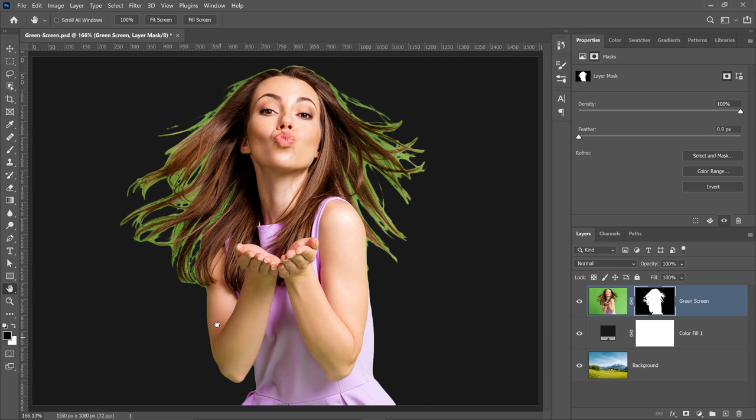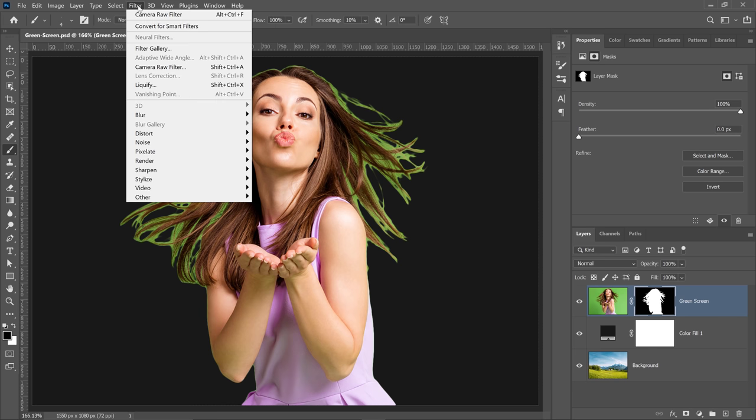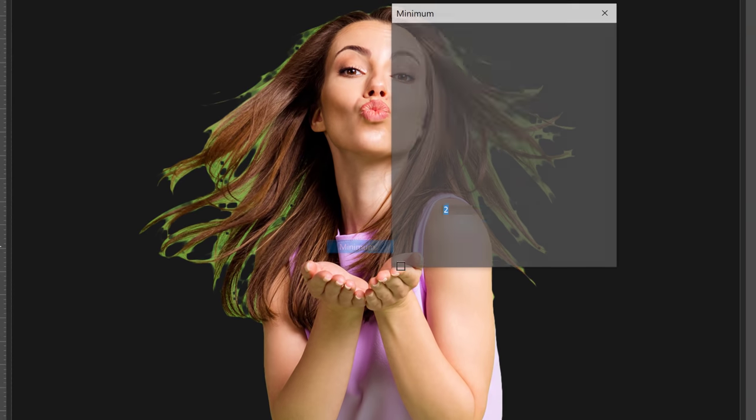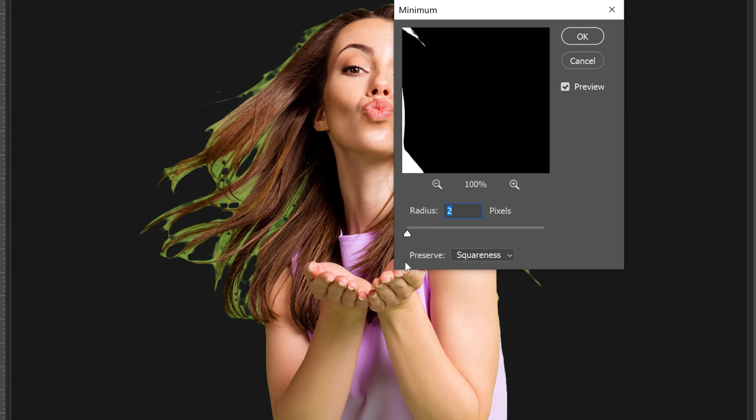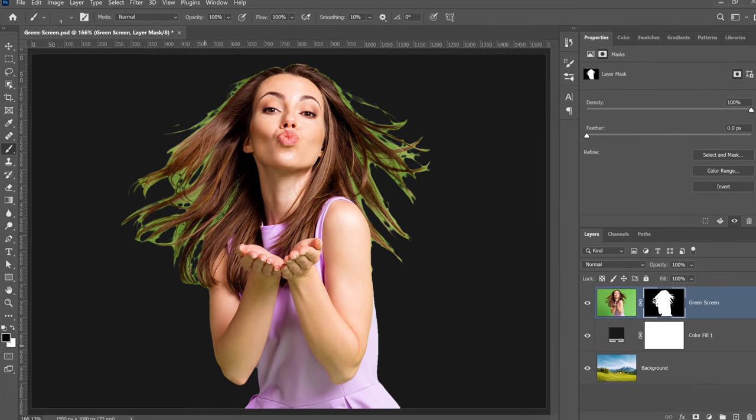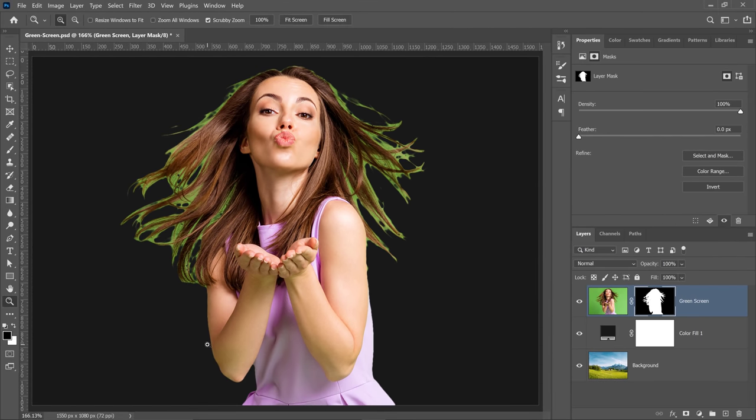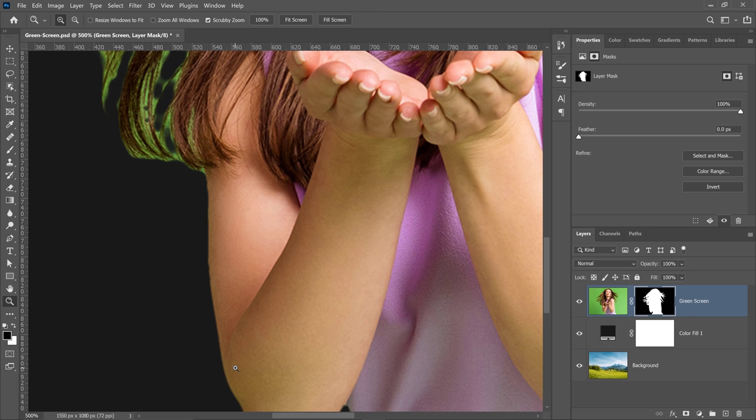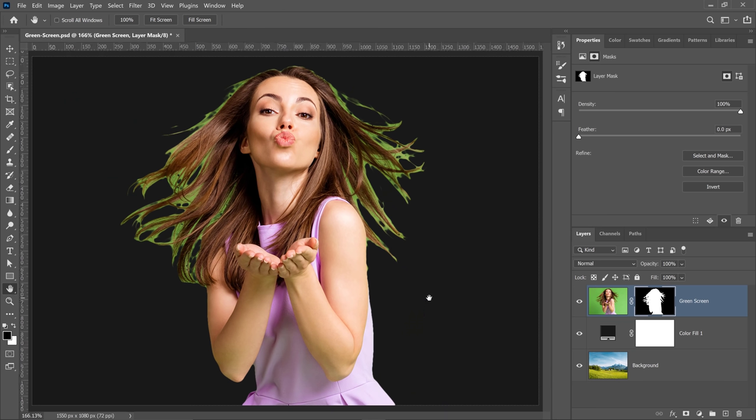Next I'll remove the edge halos and I'll use one of my favorite filters for that. Go into filter, other and minimum. The minimum filter allows you to contract a mask based on a number of pixels. I'm going to select roundness because I'm working with a person and of course squaredness wouldn't be the best option for that. And I can adjust the radius accordingly to contract the mask and remove the fringing. I think that this is a pretty good radius 1.4 and I'll press okay. If I zoom in, you can see that my fringing is now gone. I'll double click on the hand tool to fit the image to screen.